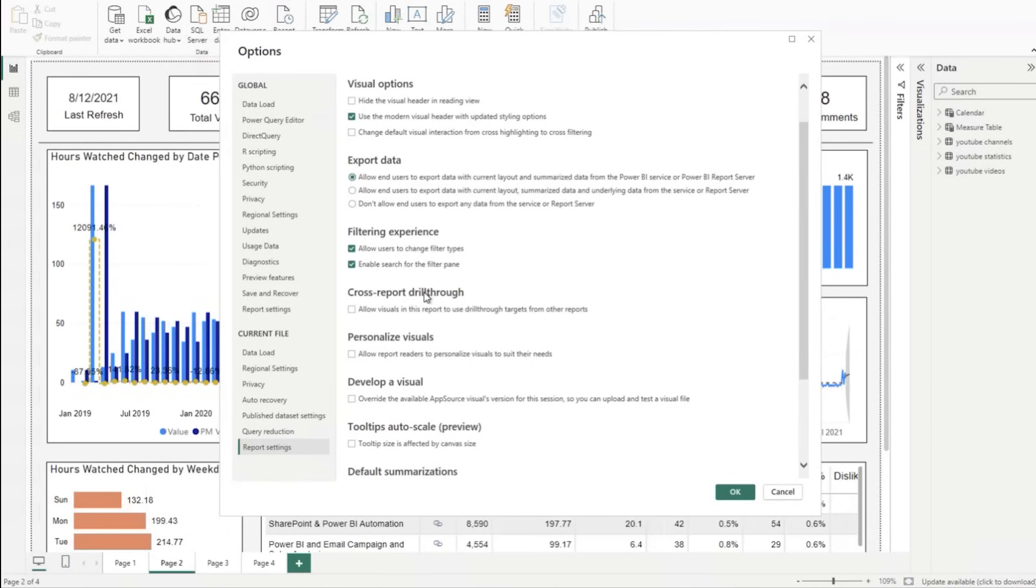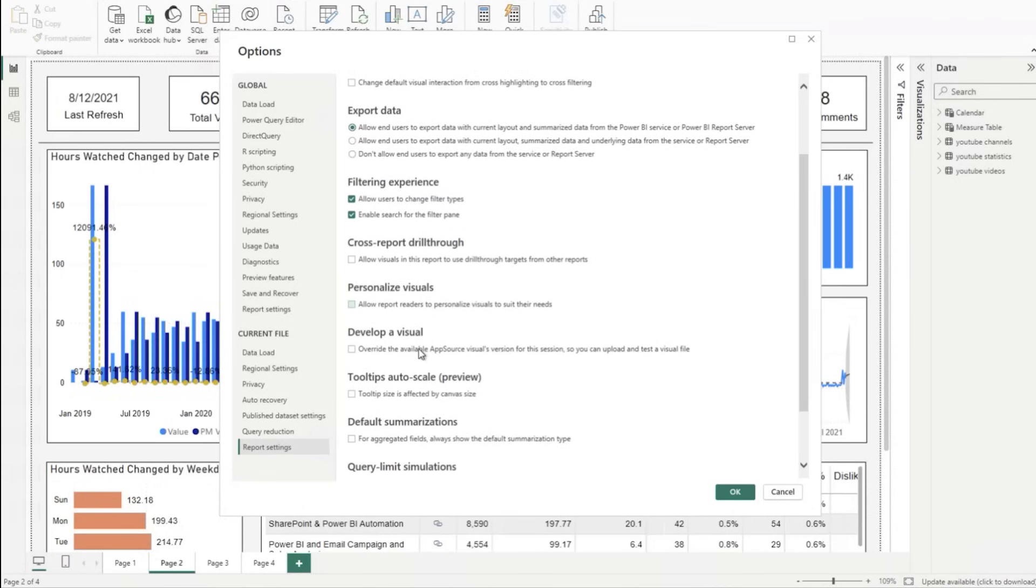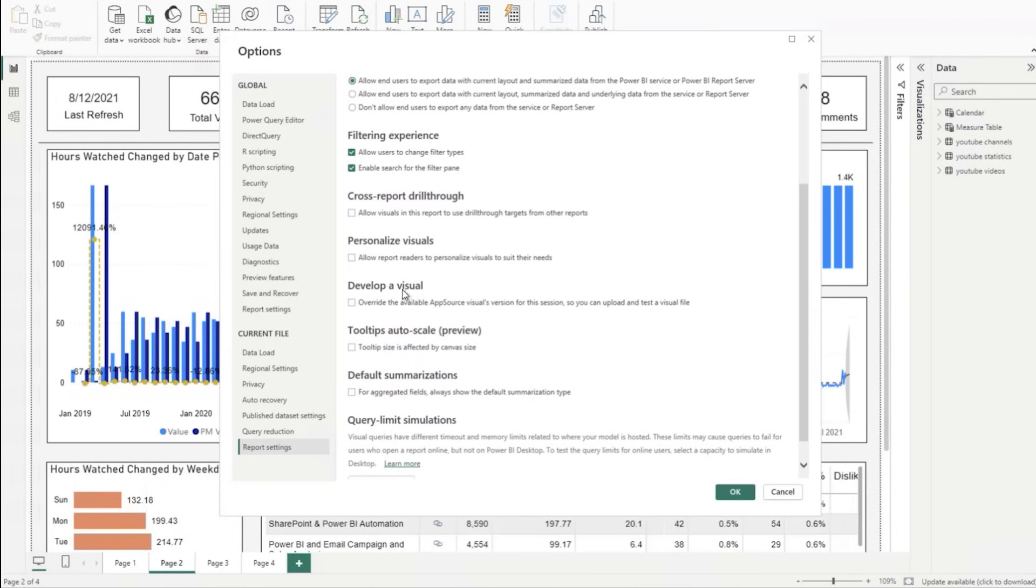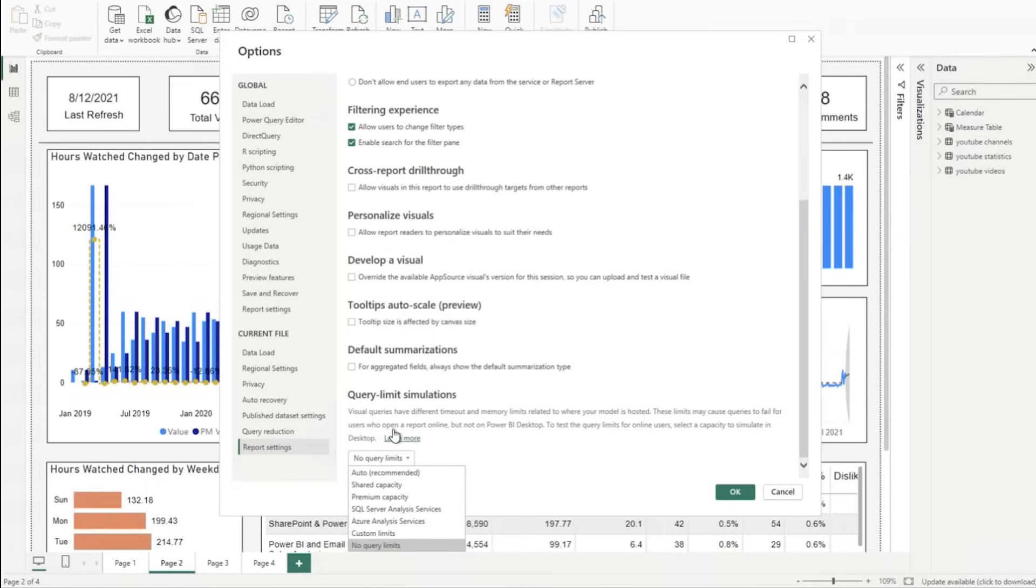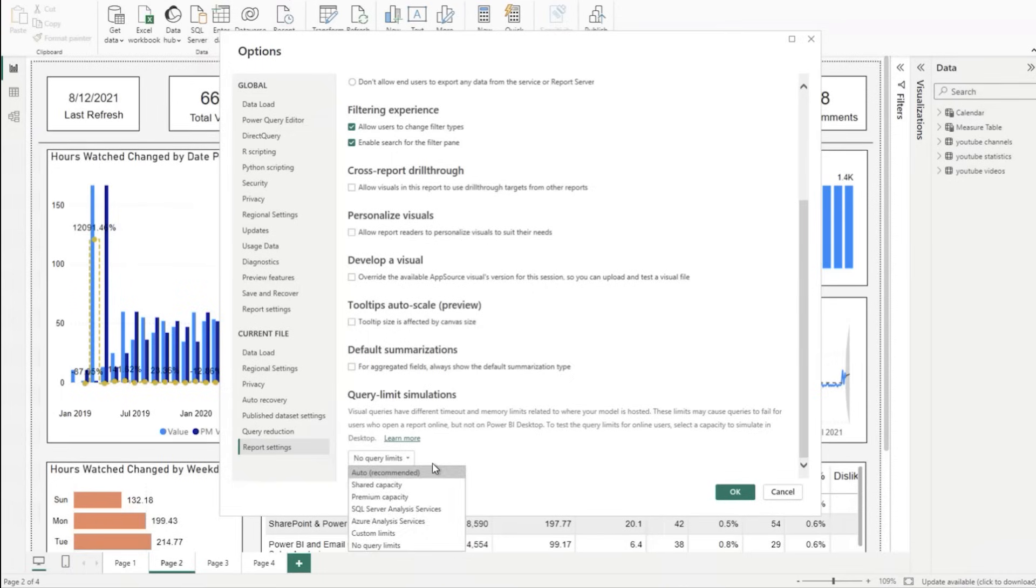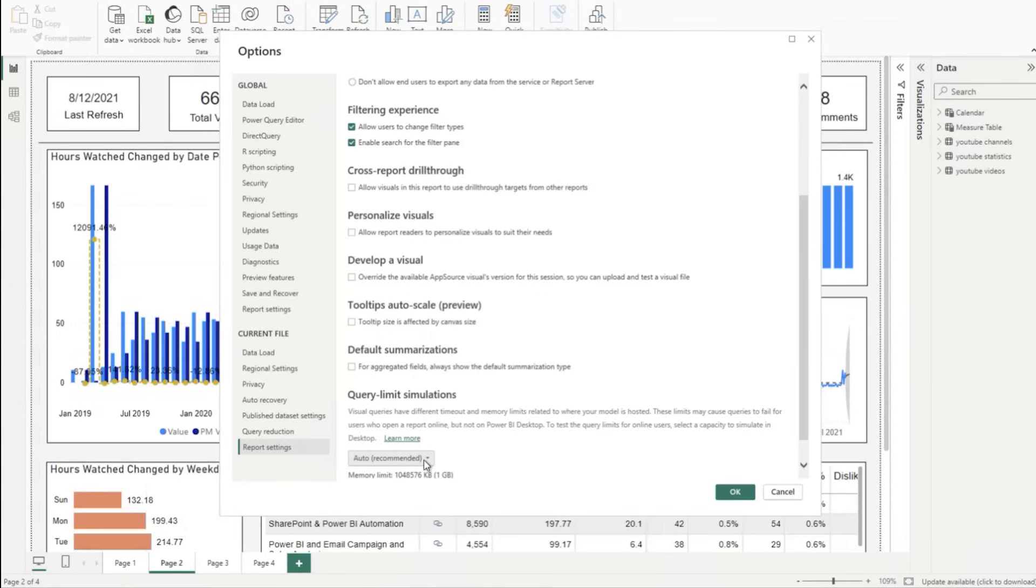What's that filtering experience look like where you're applying specific criteria or business rules? Do you want that visible to your end users? Cross report drill through allows visuals in this report to use drill through targets from other reports. Do you want that functionality added inside the report as well? A couple of tooltip integrations and summarization functions, and then some query limits.